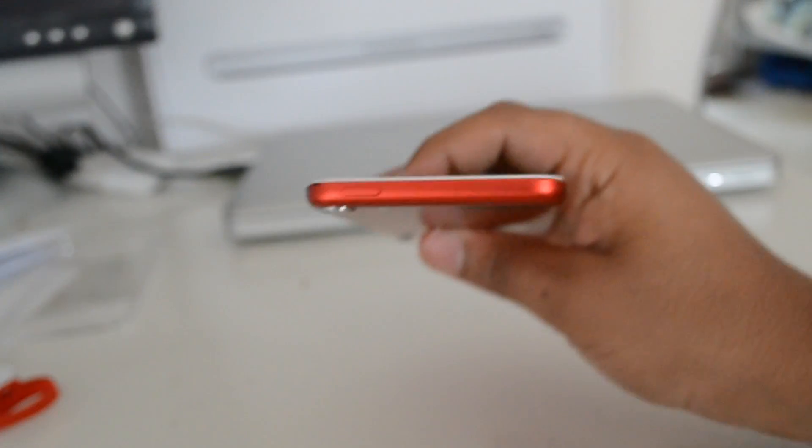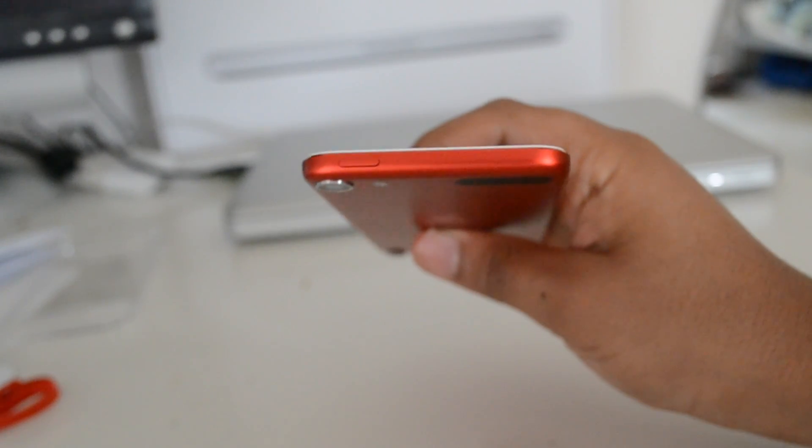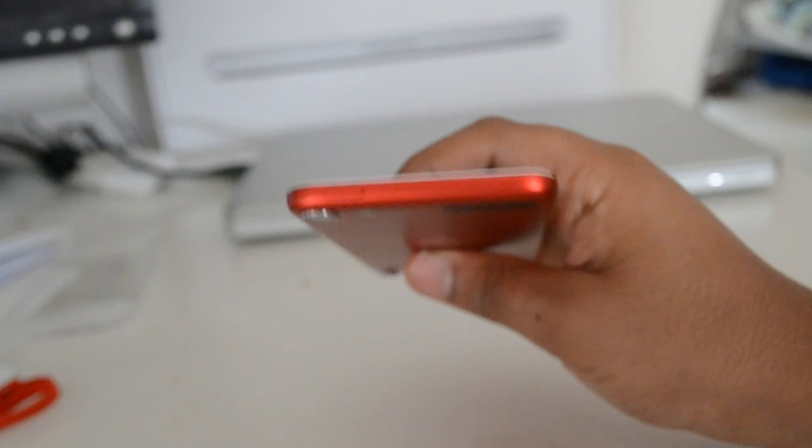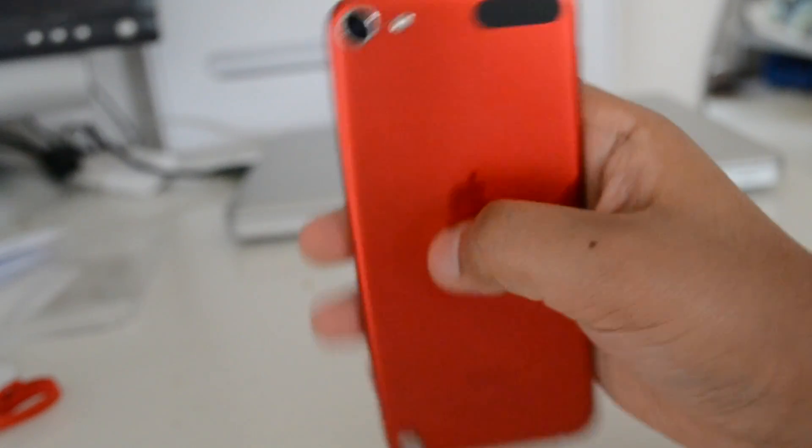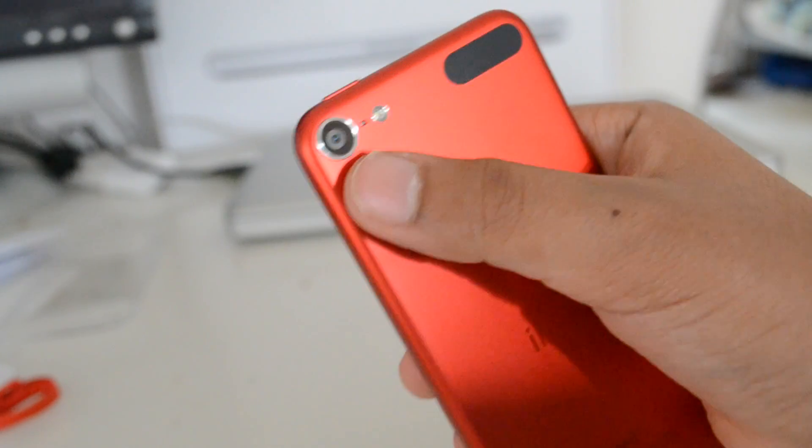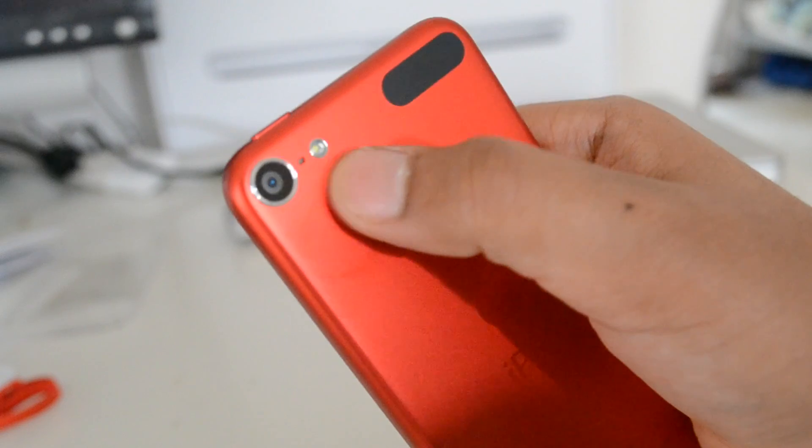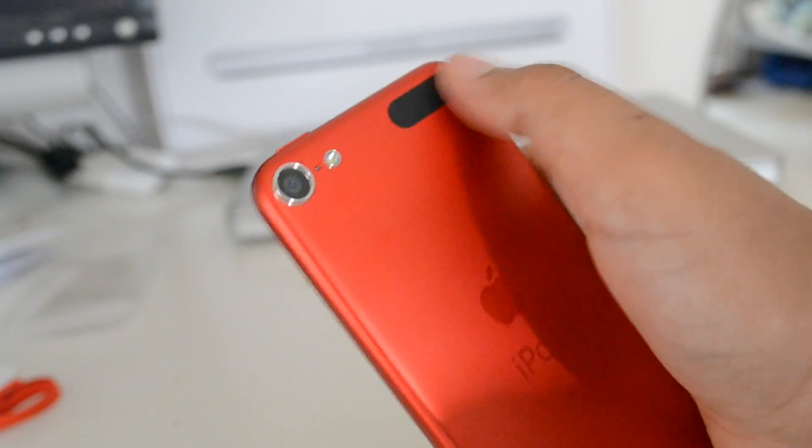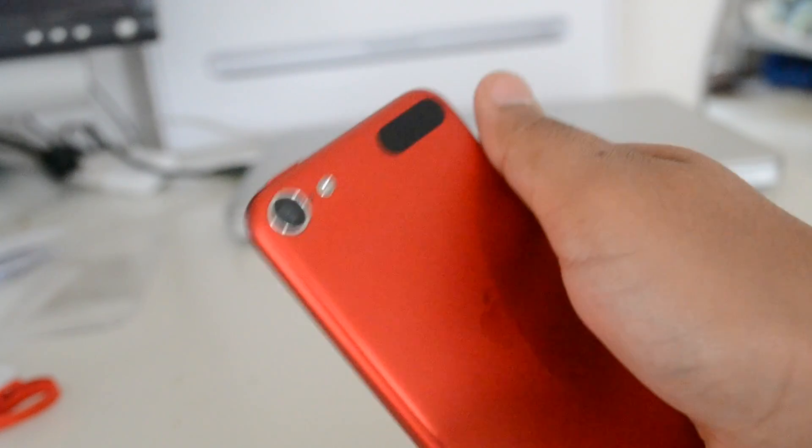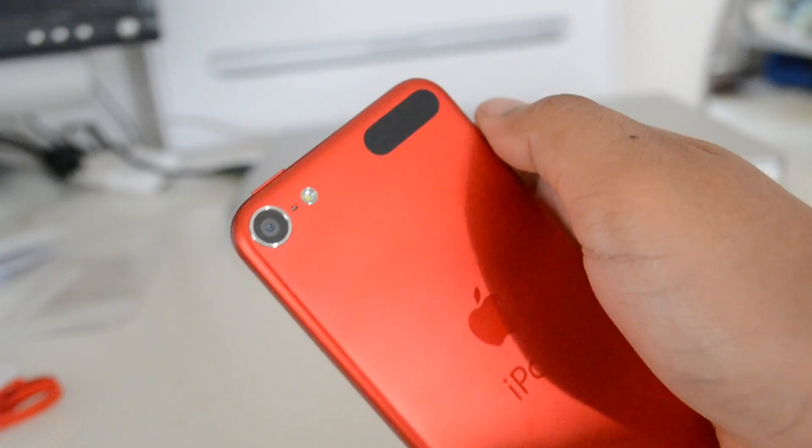And on the top only has the power button. And here we have the new 5 megapixel camera with flash, and the black antenna has made a return from the 3rd generation iPod Touch.